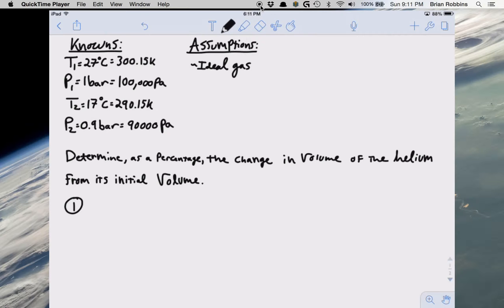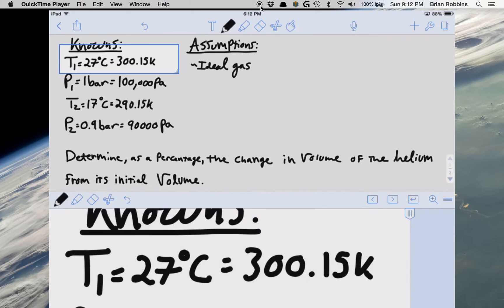To make things a little bit simpler, I've already gone ahead and listed all of our knowns. We know quite a bit about both the initial and the final state. We know our initial temperature, initial pressure, and the final state temperature and pressure. The temperatures were given in Celsius, which we can convert to Kelvin by adding 273.15. The pressures were given in bar, and 1 bar is equivalent to 100,000 Pascal, so we can convert P1 and P2 into Pascals to utilize the ideal gas law.